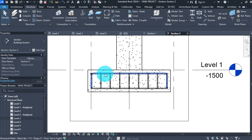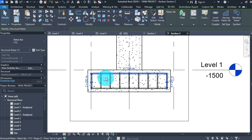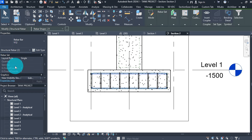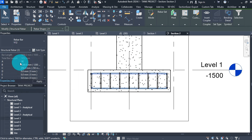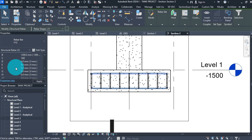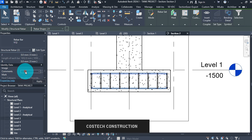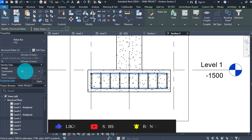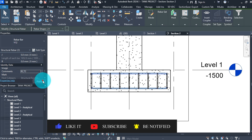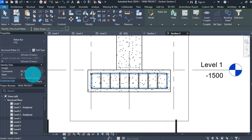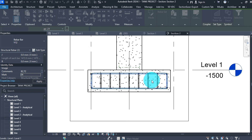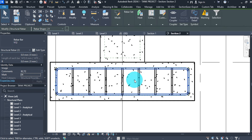Select the two bars, then under the properties box scroll to Dimensions and change A to 160 and C to 160. Scroll down to Identity Data and type in Comments: B2, T2. Give a mark value of 04, then click Apply then OK.